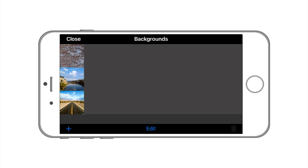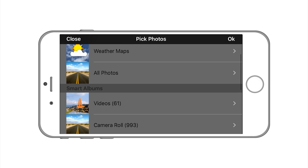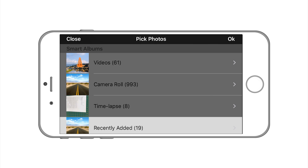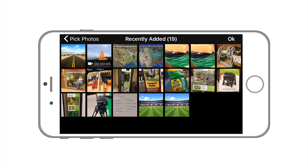Let's add a new image from a camera roll. Press the plus sign. Scroll down to whatever image you want. I want this one right here of a ballpark.